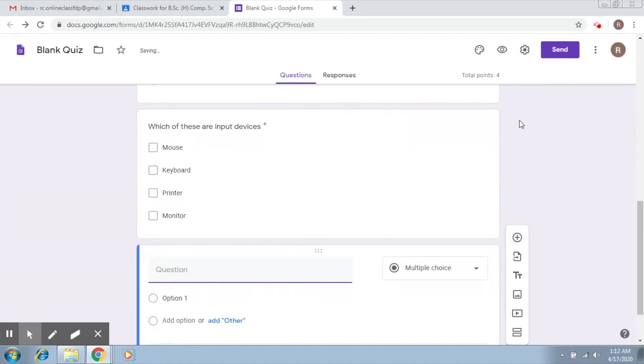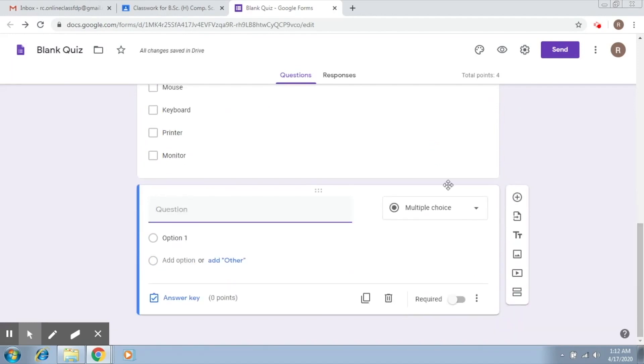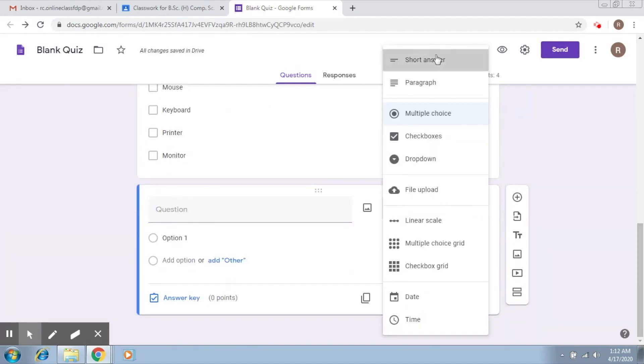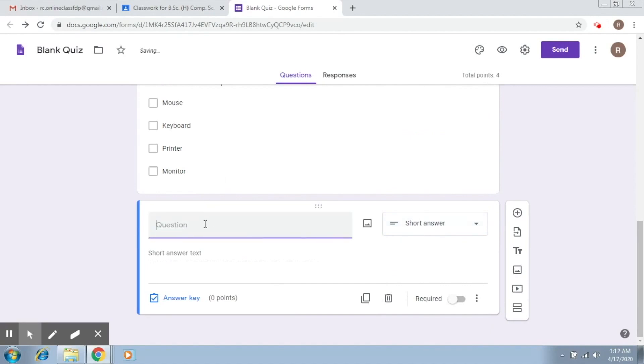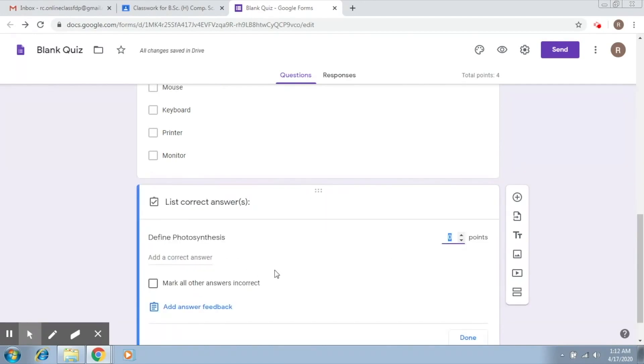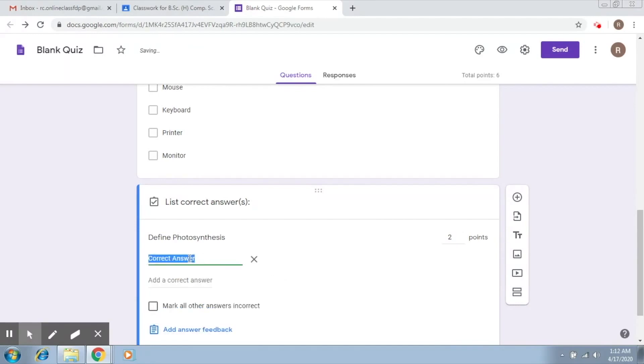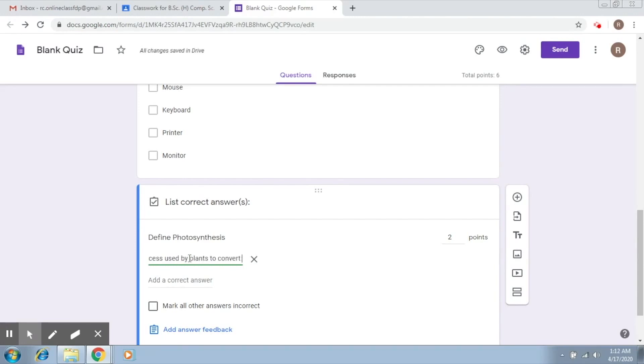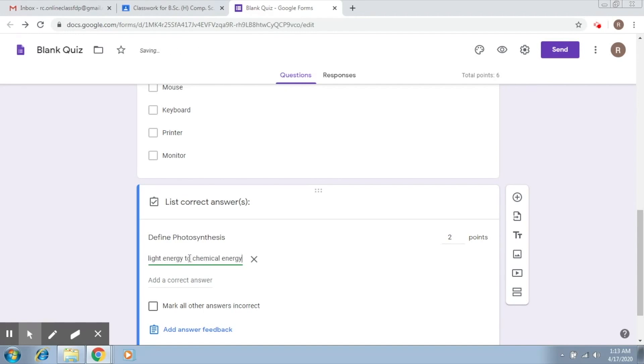Now let's try to click on another question and let's choose a short answer question here. So let's say my question is from botany define photosynthesis. So let's again make it a required question. Let's give it an answer key, so let's make it two points. Now you add a correct answer. So let's say we add process used by plants to convert light energy to chemical energy. Well that's all I know about photosynthesis.